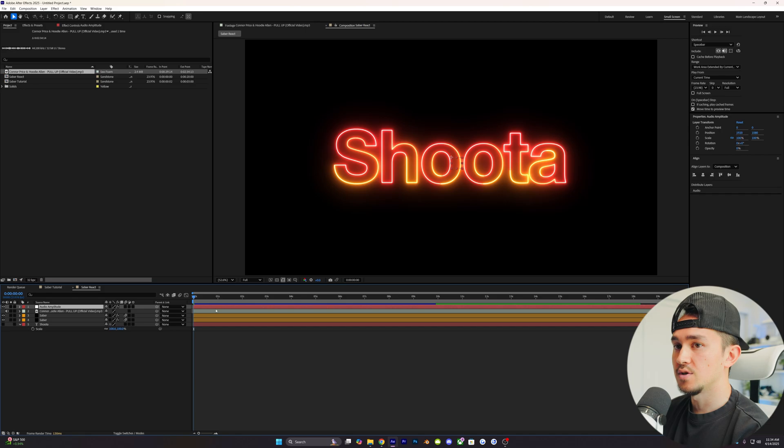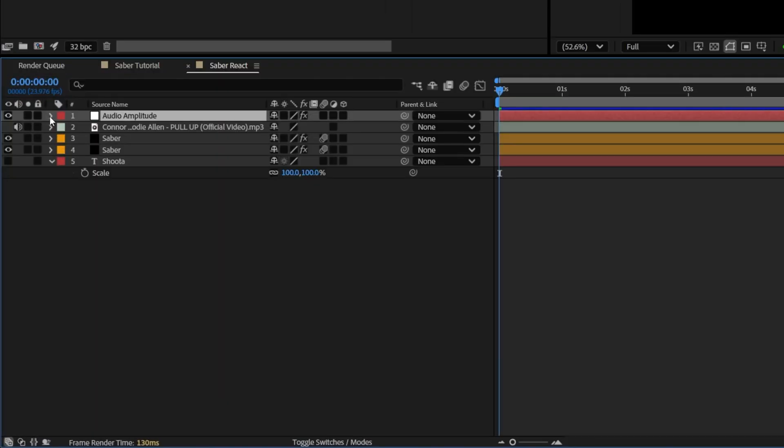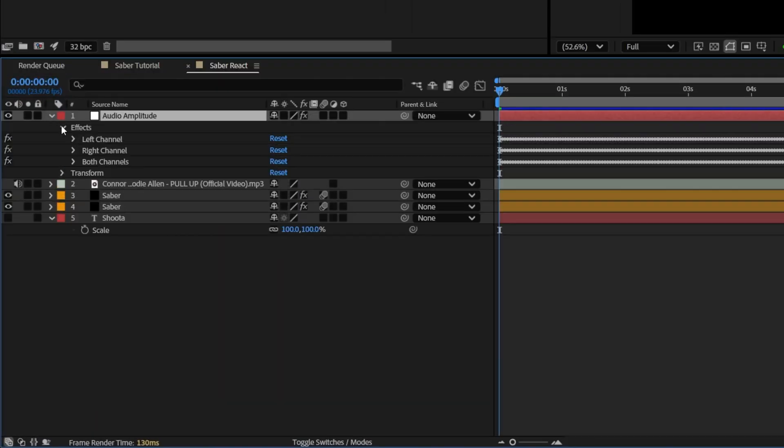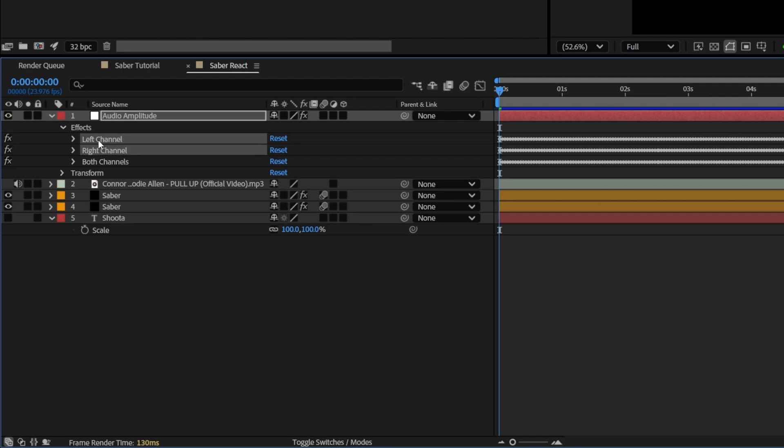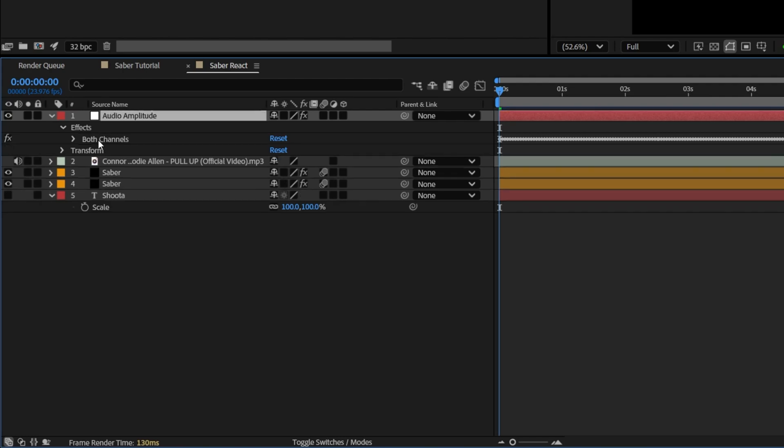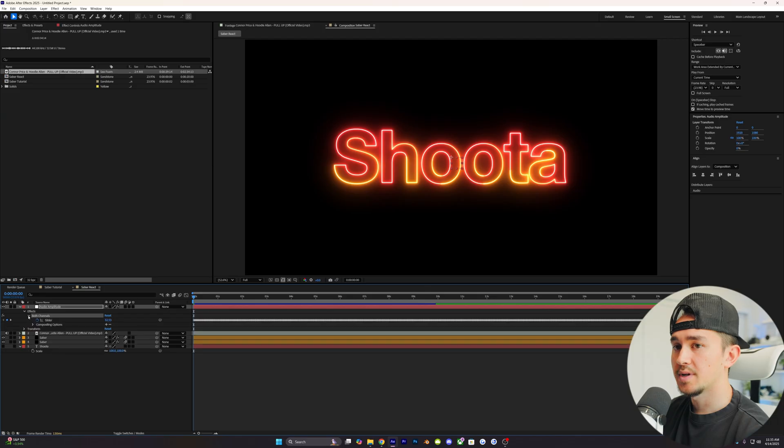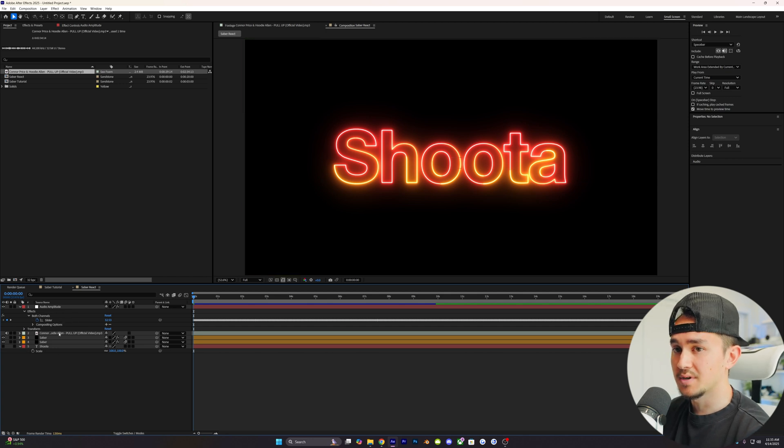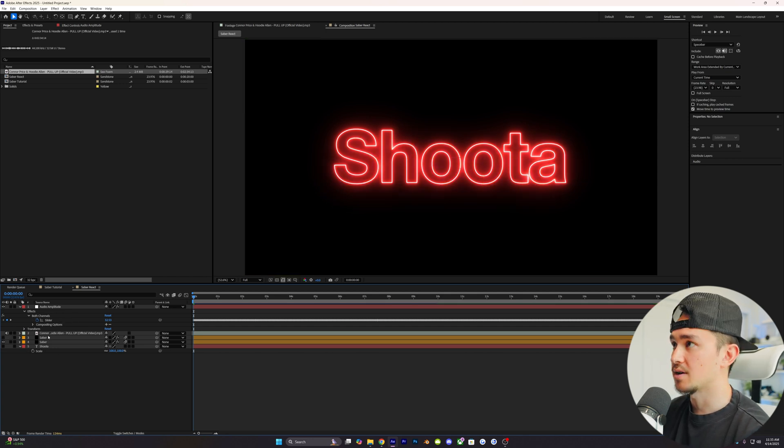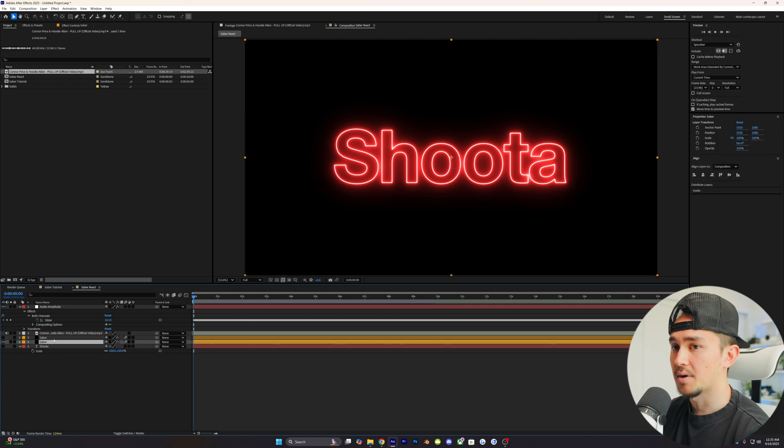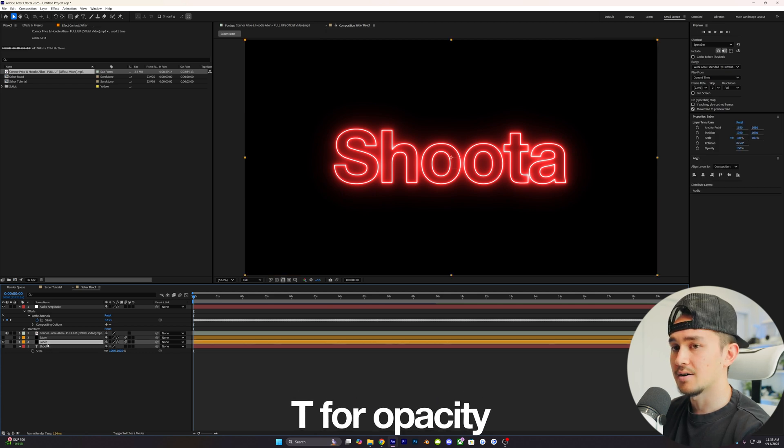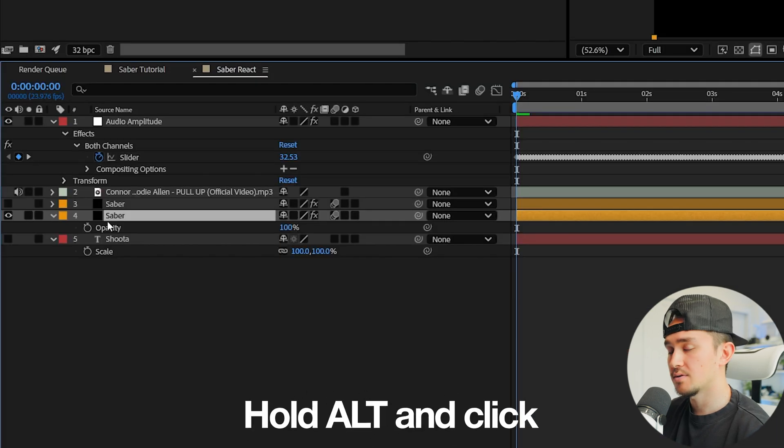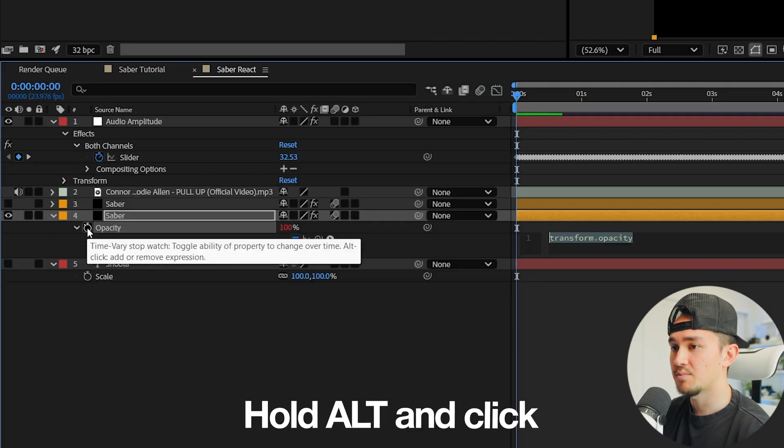Click on the little drop-down, go down into Effects, and then now we have the left channel, right channel, and both channels. For our case, we just want the both channels, so we're going to highlight the left and right and delete those. We're going to open up the both channels so we see this little slider. To make this simple, we're just going to hide one of the Saber Layers, the top one, and just be having the bottom one.